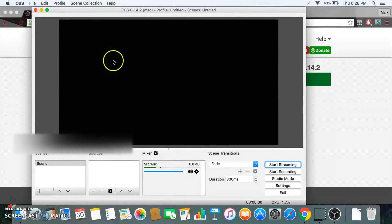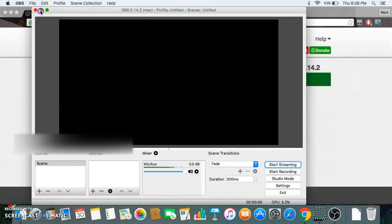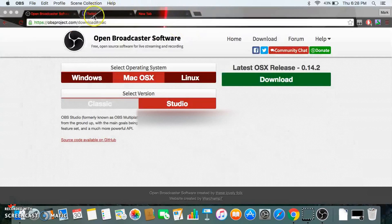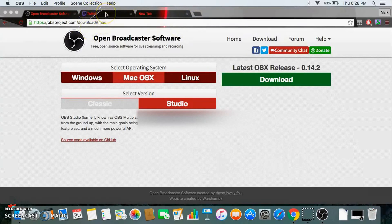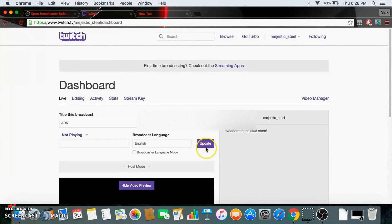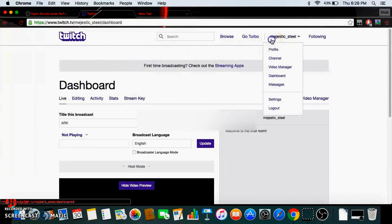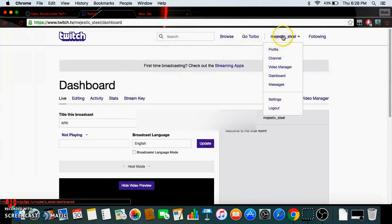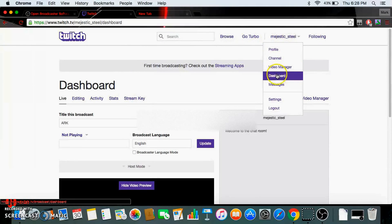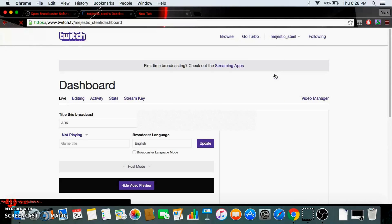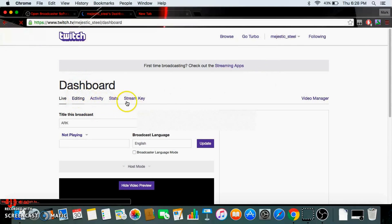That's all you need for right now. Then this is how you find your stream key. You go to your Twitch account and you click like this, and then go to dashboard and this will bring you up to this.